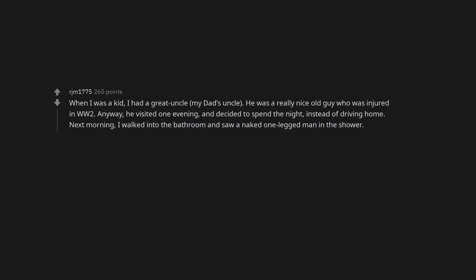When I was a kid, I had a great uncle, my dad's uncle. He was a really nice old guy who was injured in WW2. Anyway, he visited one evening, and decided to spend the night, instead of driving home. Next morning, I walked into the bathroom and saw a naked one-legged man in the shower.